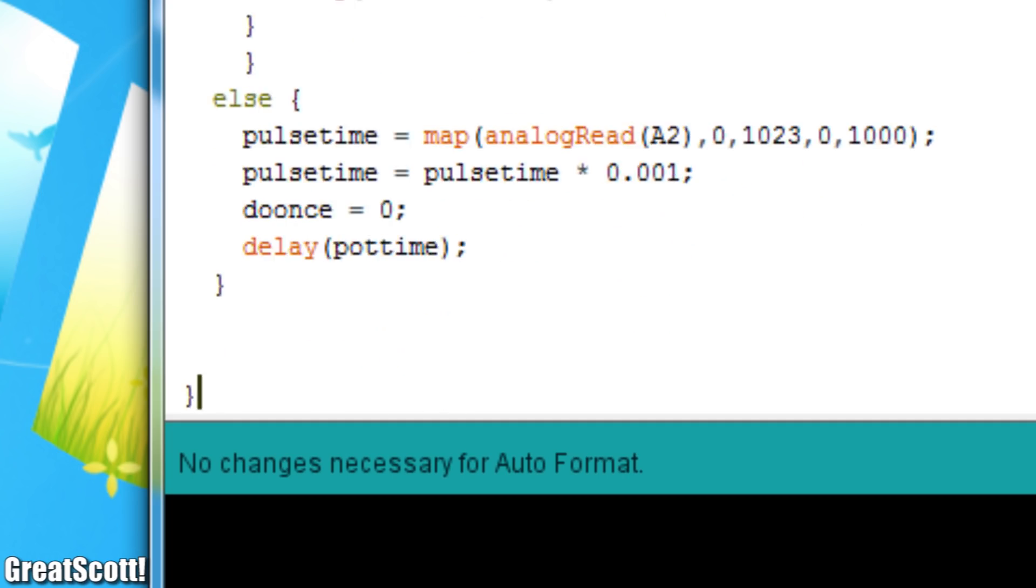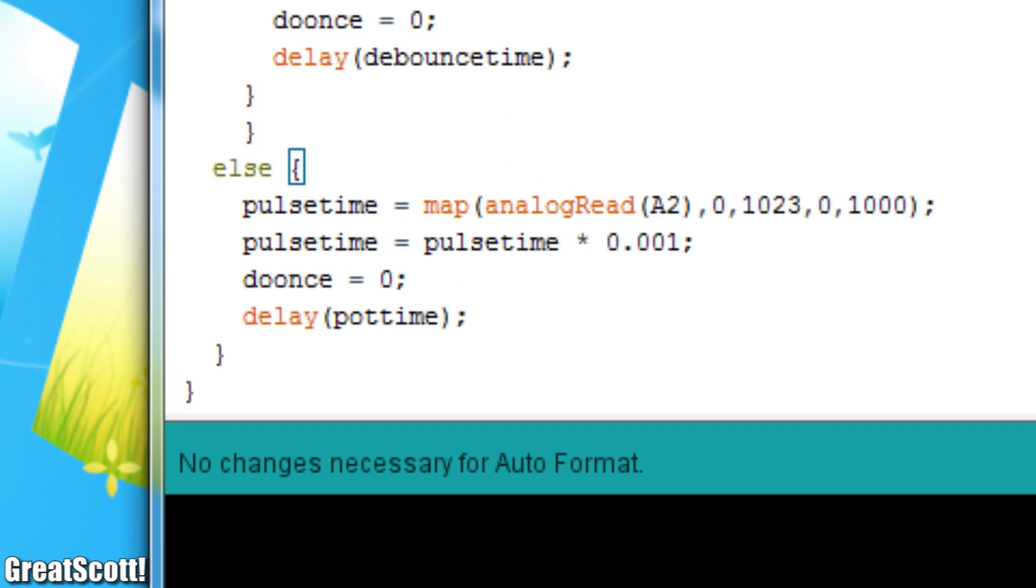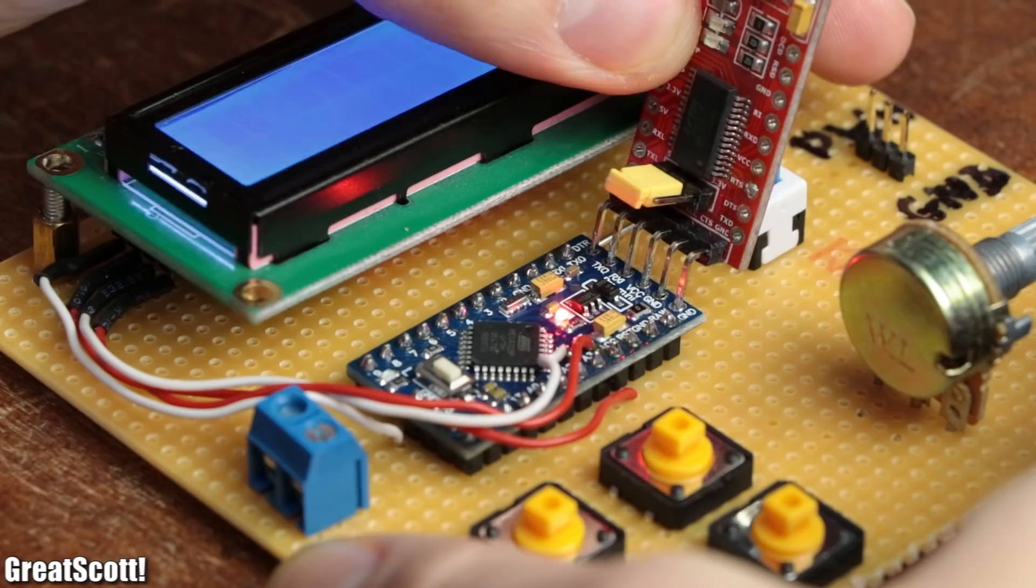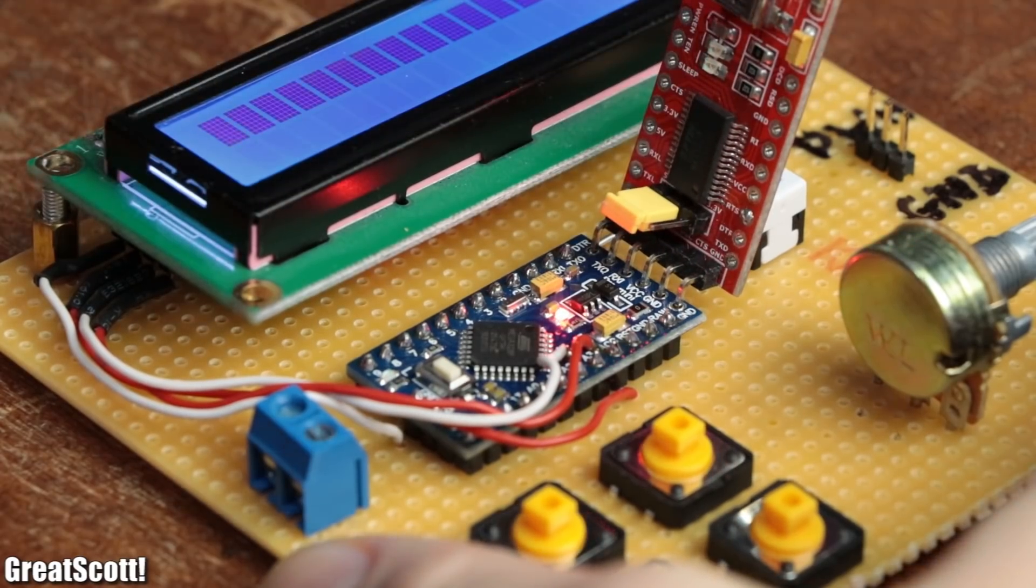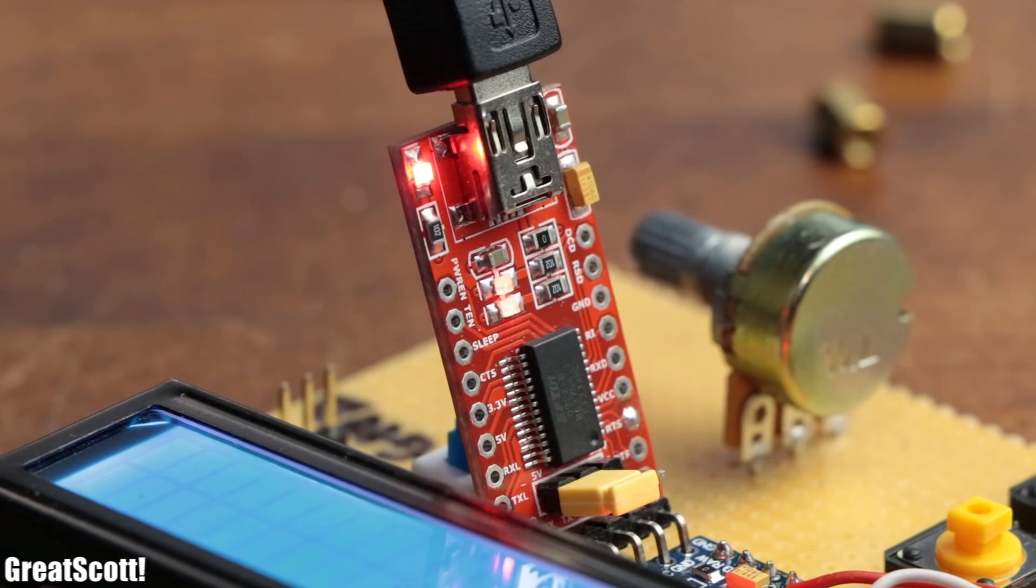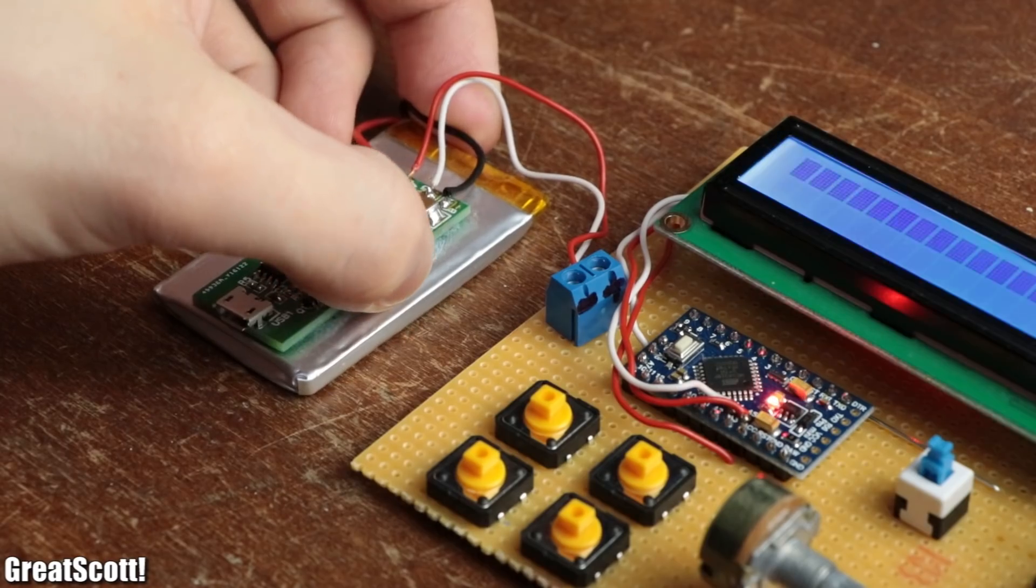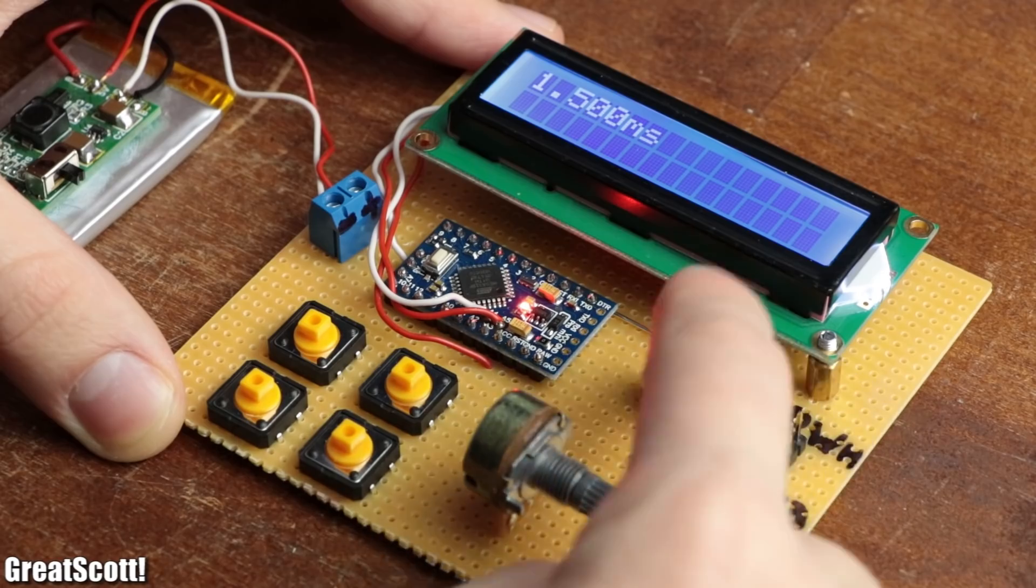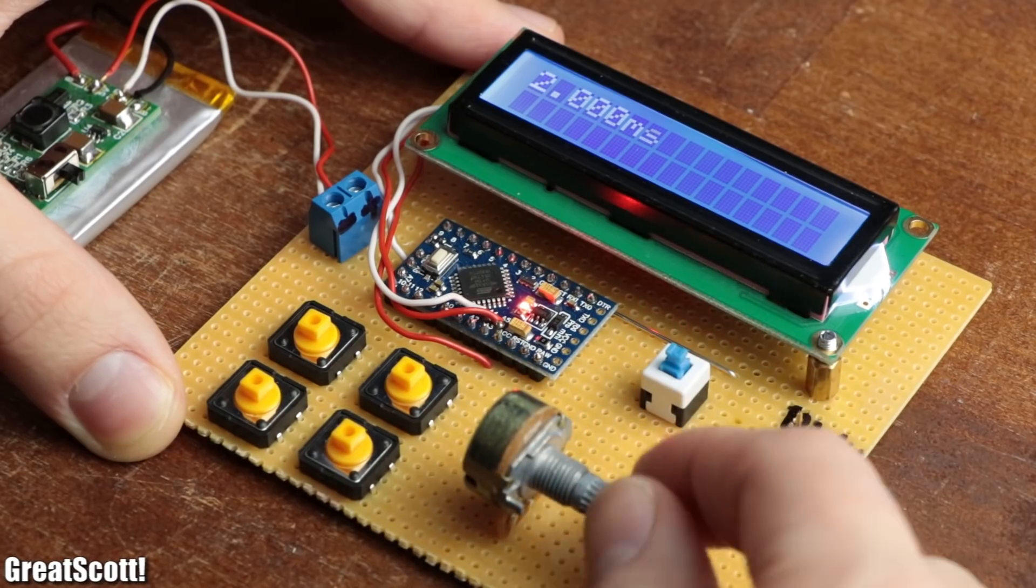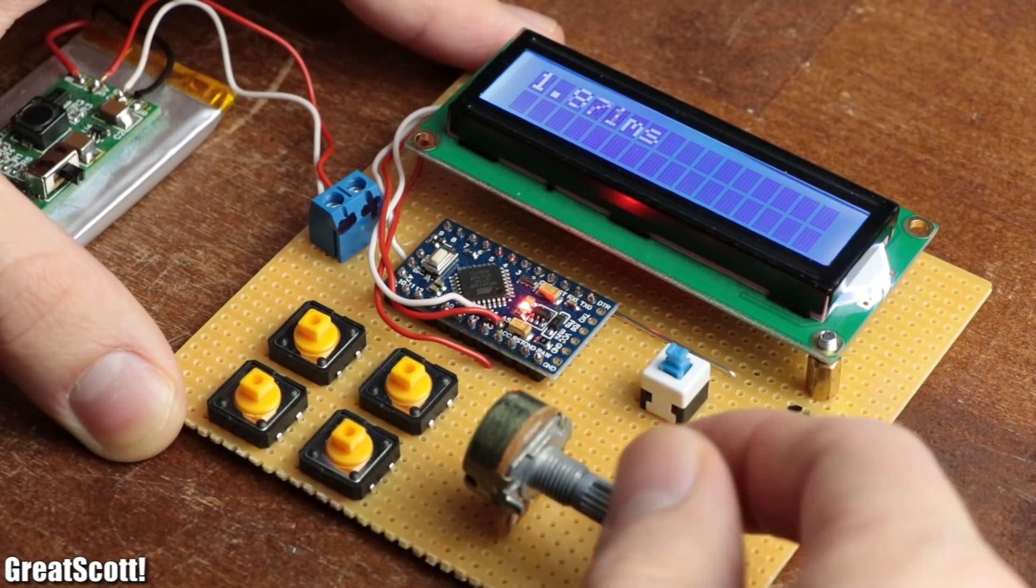After the code was complete I uploaded it to the Arduino Pro Mini through the FTDI breakout board, hooked up power and checked whether everything worked correctly. Which it did.